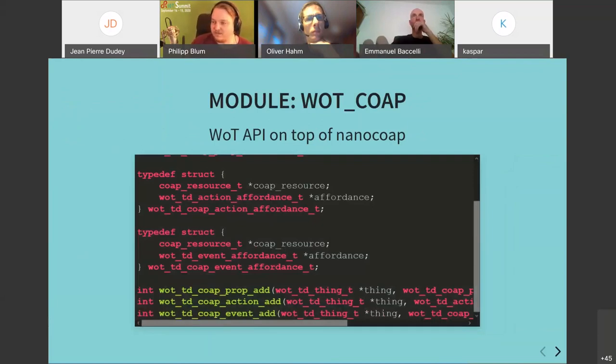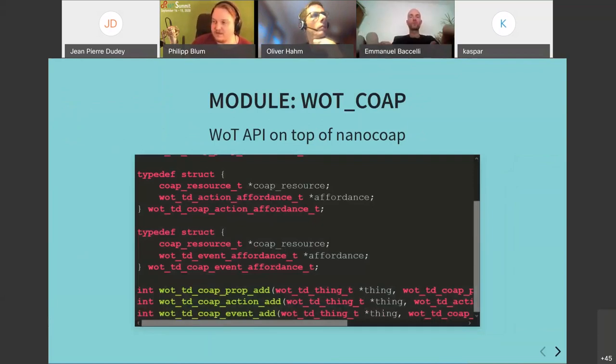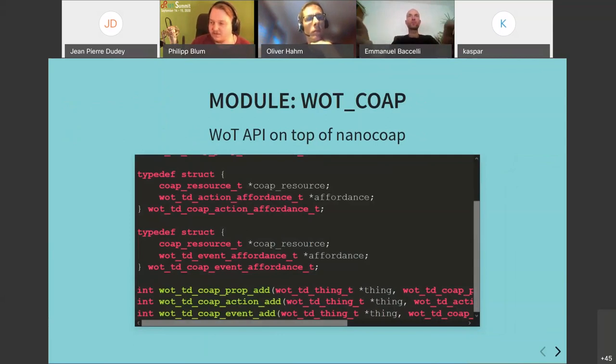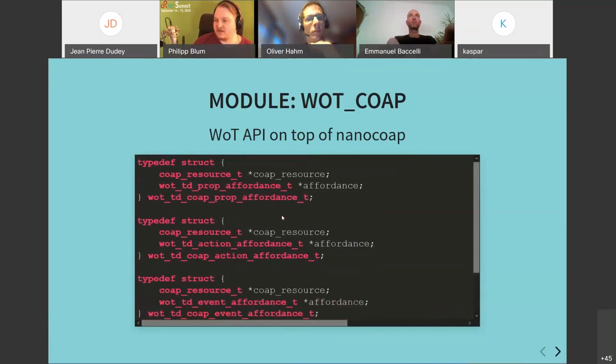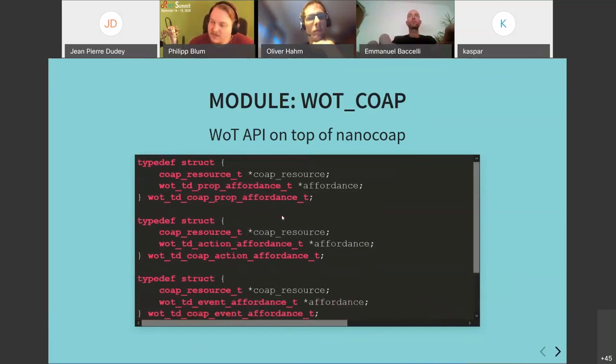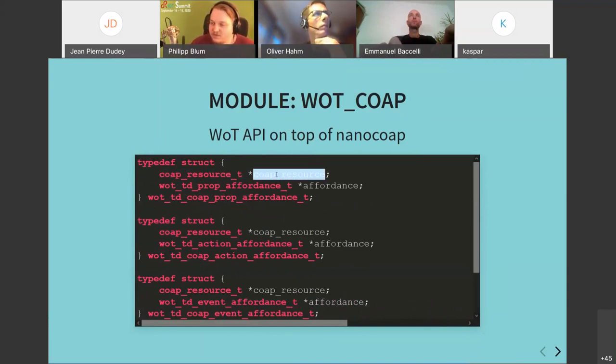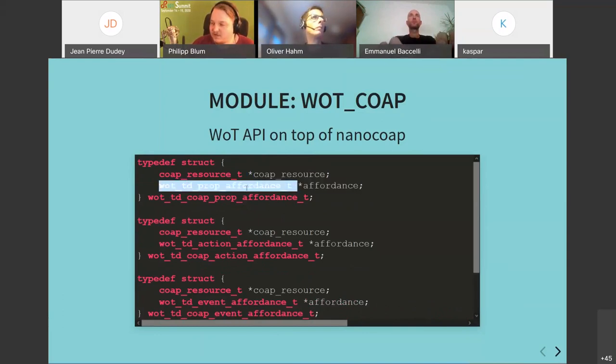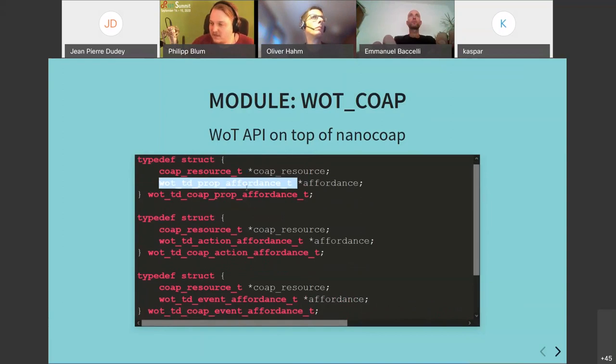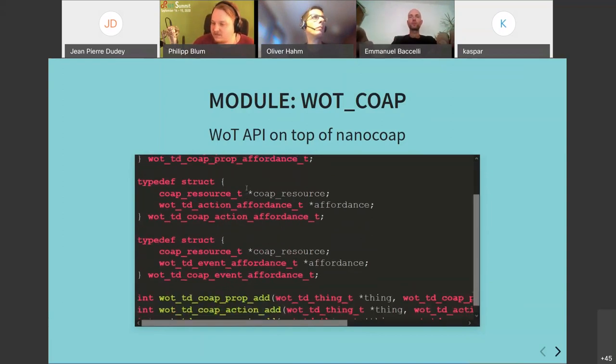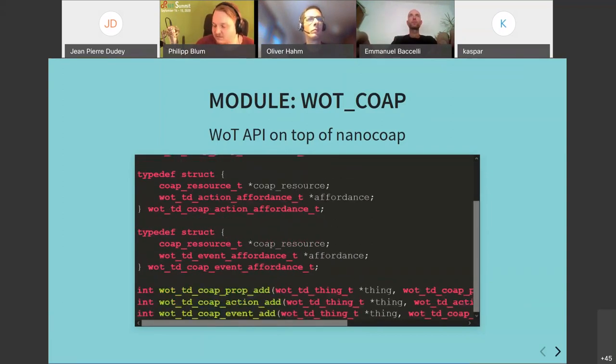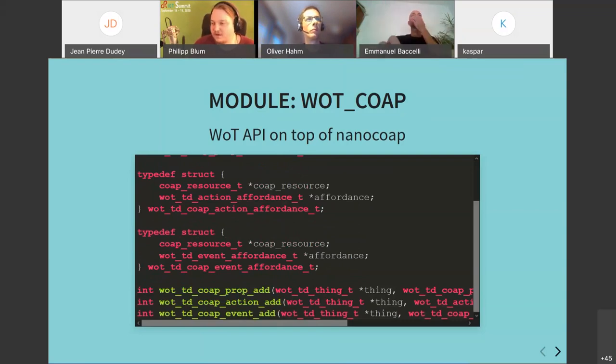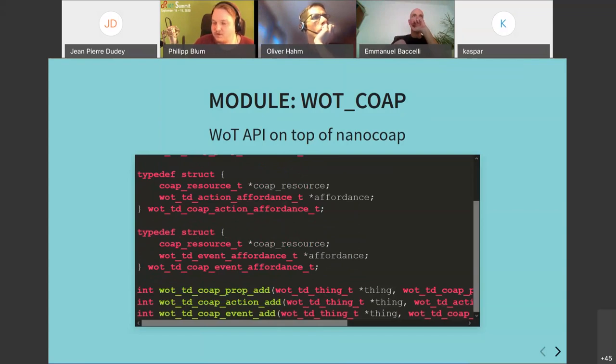Which I currently implement. The WOT web of things CoAP implementation utilizes the existing nano CoAP integration in riot. And just extends it in a way that you basically define as usually your CoAP resources, but also add some information about the affordance. And yeah, basically just define that and use your CoAP server as usual, just with an exposed web of things description, additionally to that.